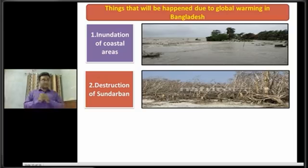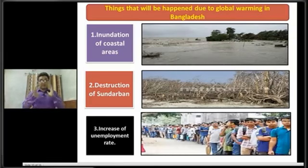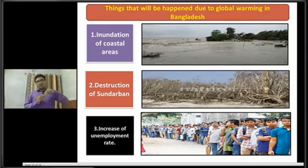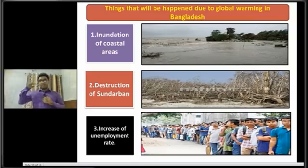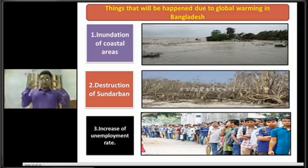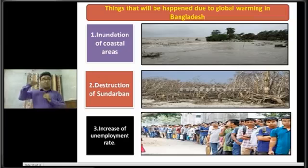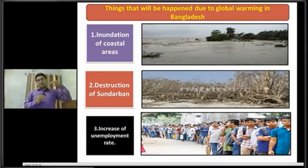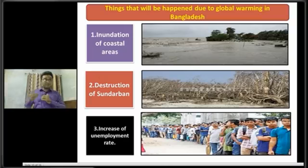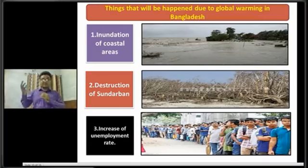Dear students, now I am going to discuss about the next impact of global warming in Bangladesh, that is the increase of the unemployment rate. Due to global warming, the coastal areas of our country will be inundated, so many people will be homeless, many people will lose their jobs and their professions. These homeless people will come to town areas, so the unemployment rate will increase rapidly.